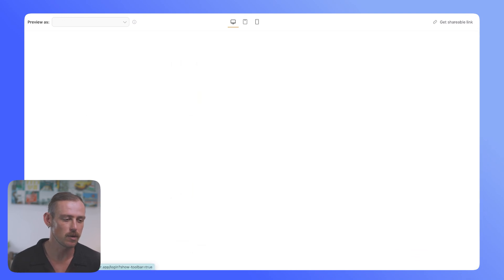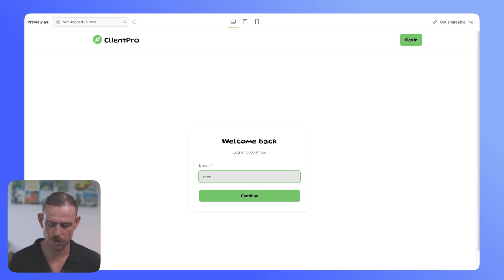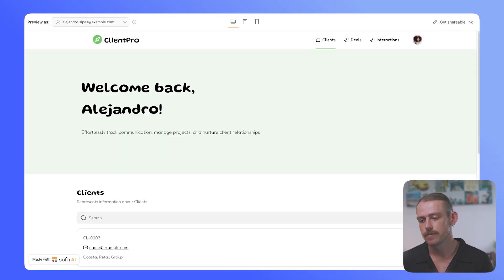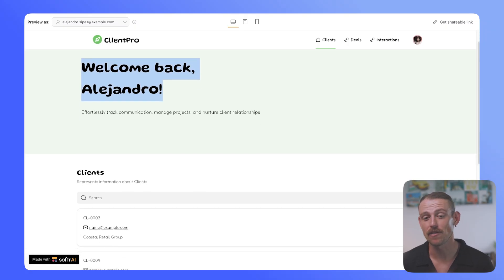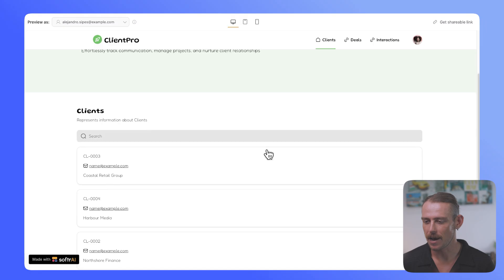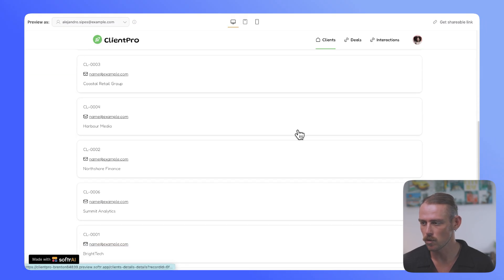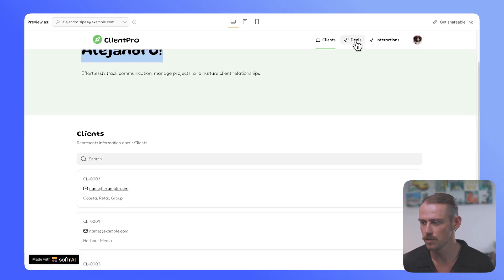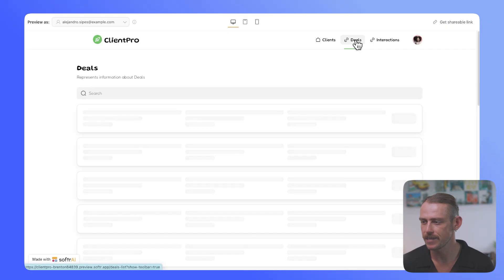And if we preview the front end of that just quickly built app, here we can see we've got a journey, a carefully crafted journey for our users. If I just log in here, and here we can see we've got a customized experience, specifically for me, Alejandro, our clients here. We've also got deals that we're able to navigate through, as well as interactions.